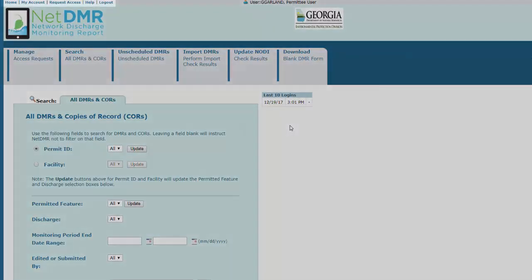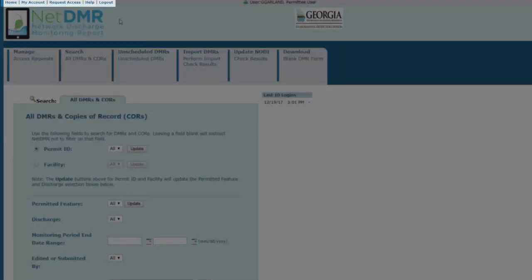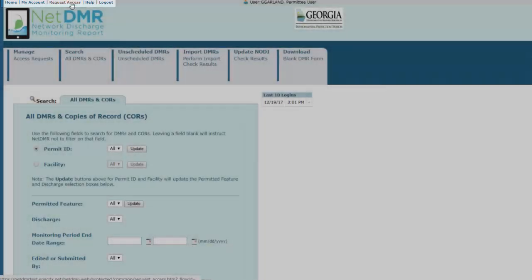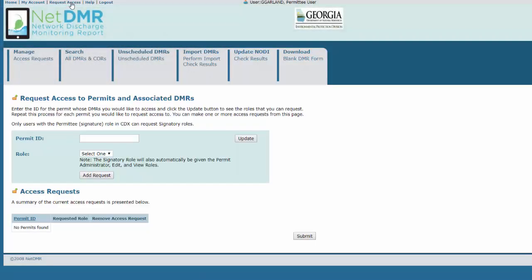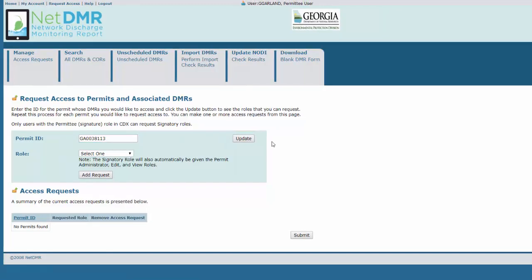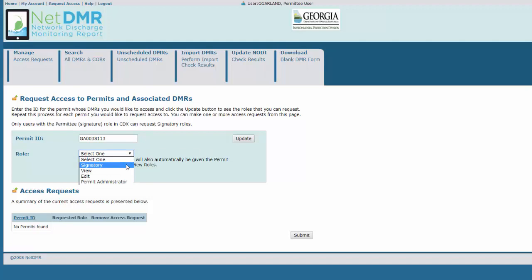In the top left, click on Request Access to begin the signatory request process. First, enter your permit ID. Then click Update. Then choose a signatory role from the drop-down menu and click Add Request.